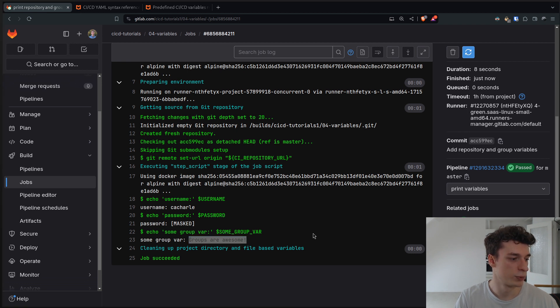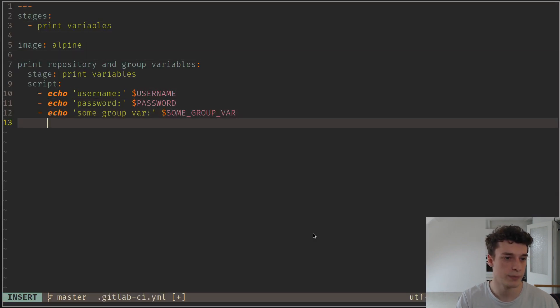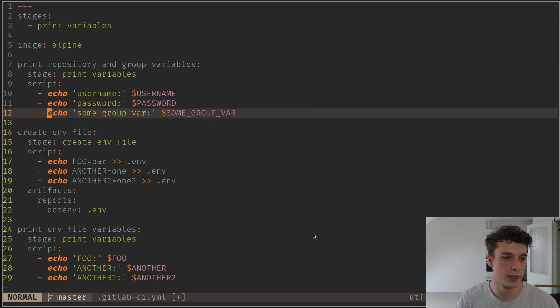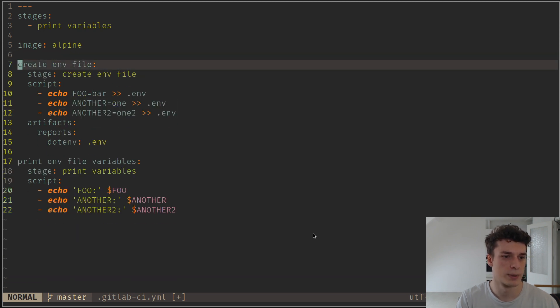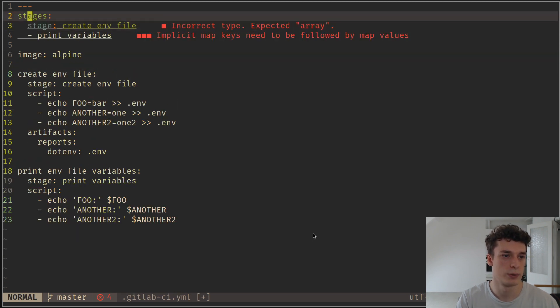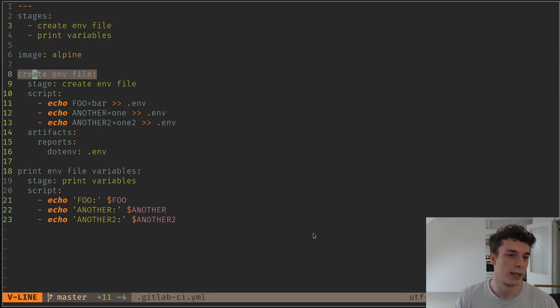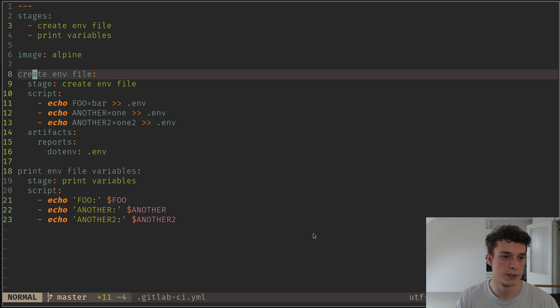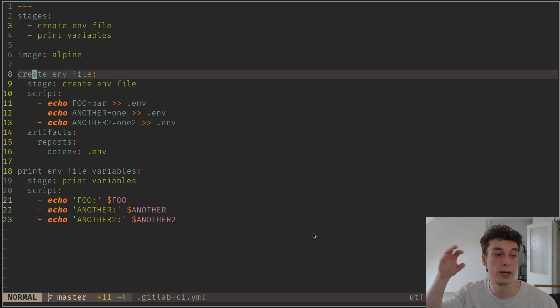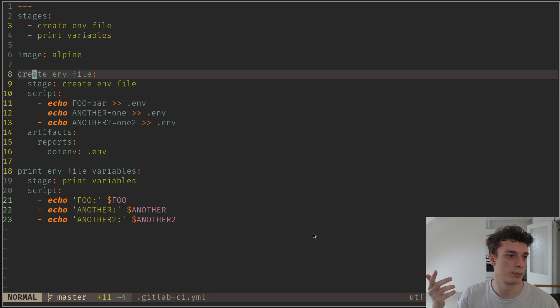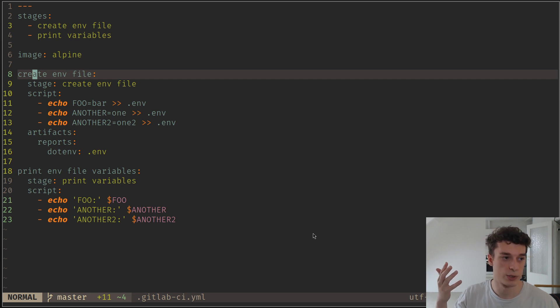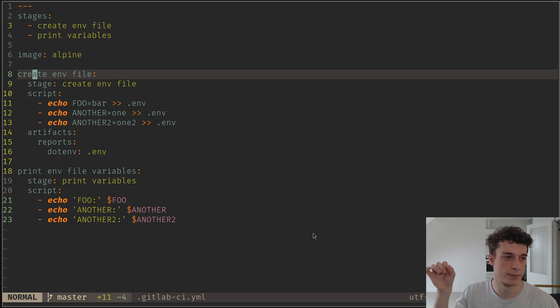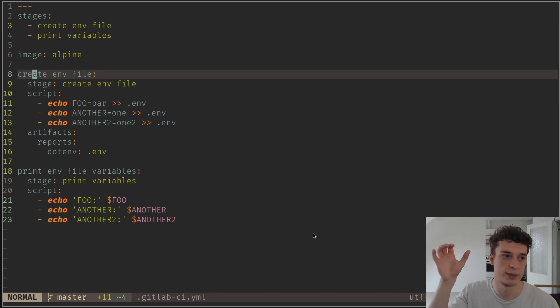Let's now for the last part see how we can create dynamic variables. This is a bit more tricky and there are some concepts that we haven't seen yet, but I will still show it because it's quite handy. I need a new stage. Here we have a create env file. The goal of this is to have one job that will dynamically declare environment variables to configure the jobs that come after it. For example, in my previous job we used to use this to